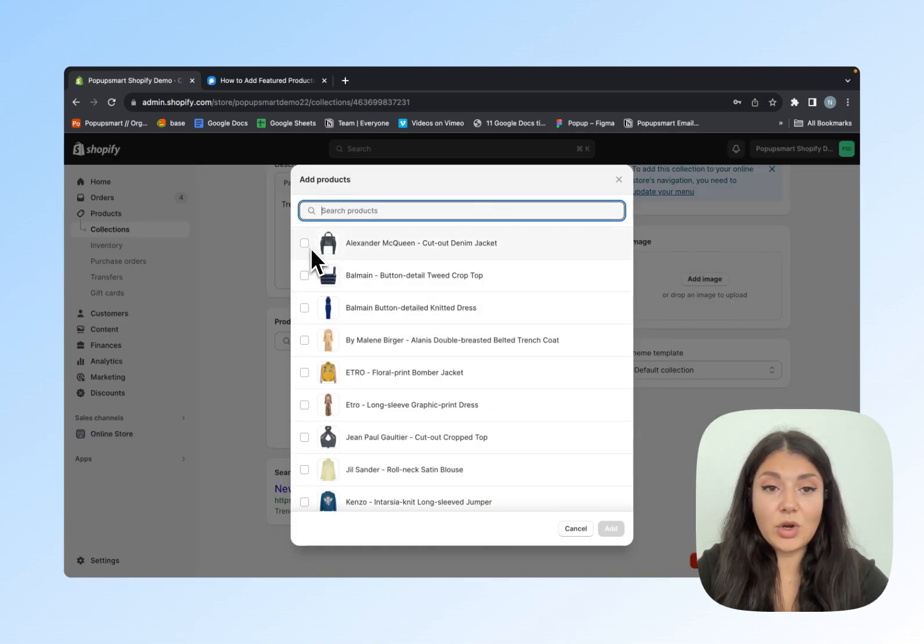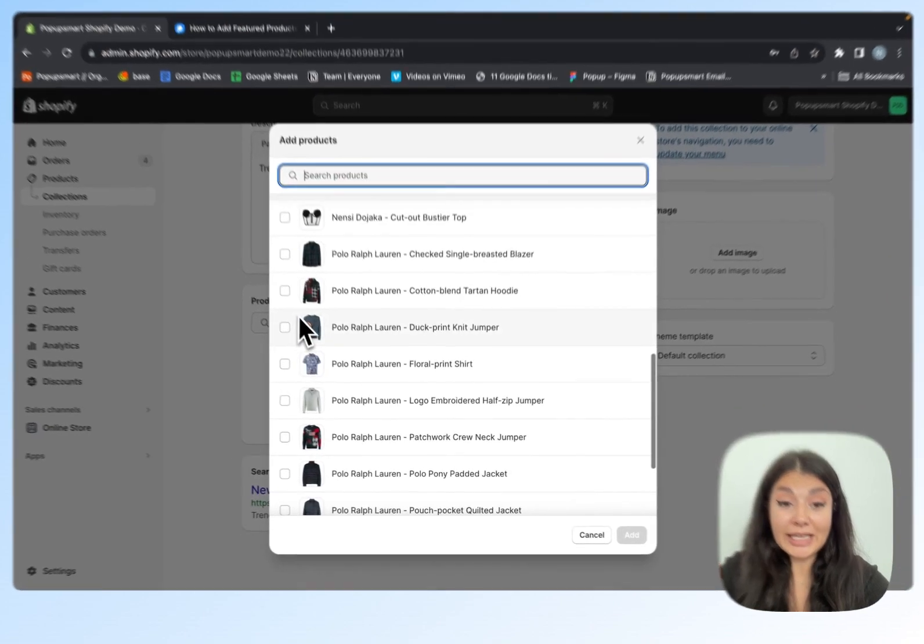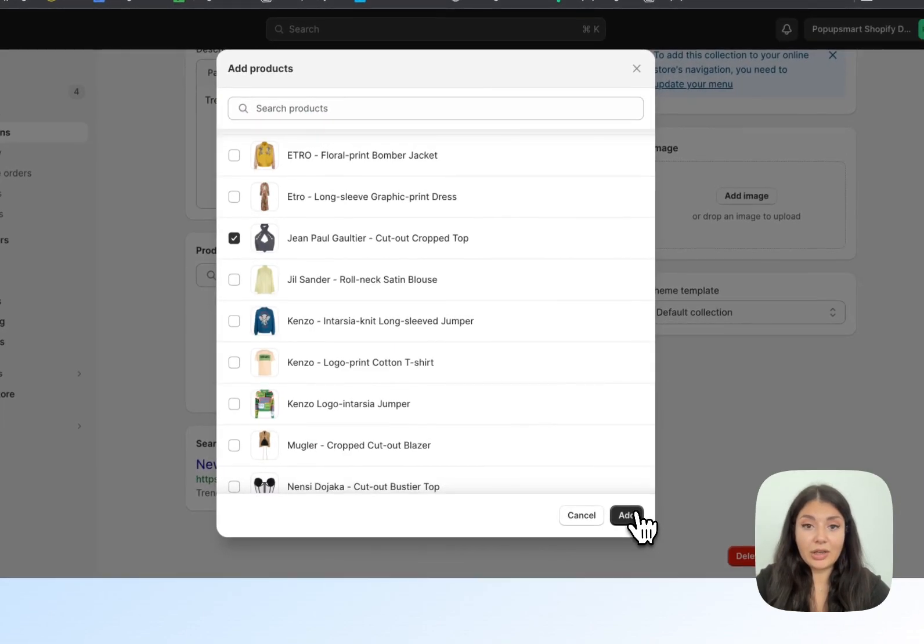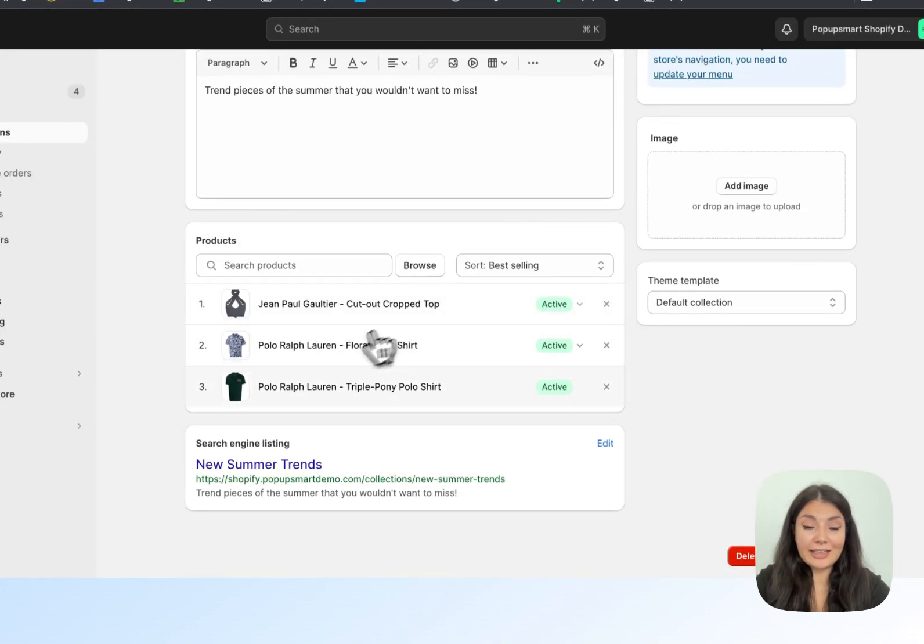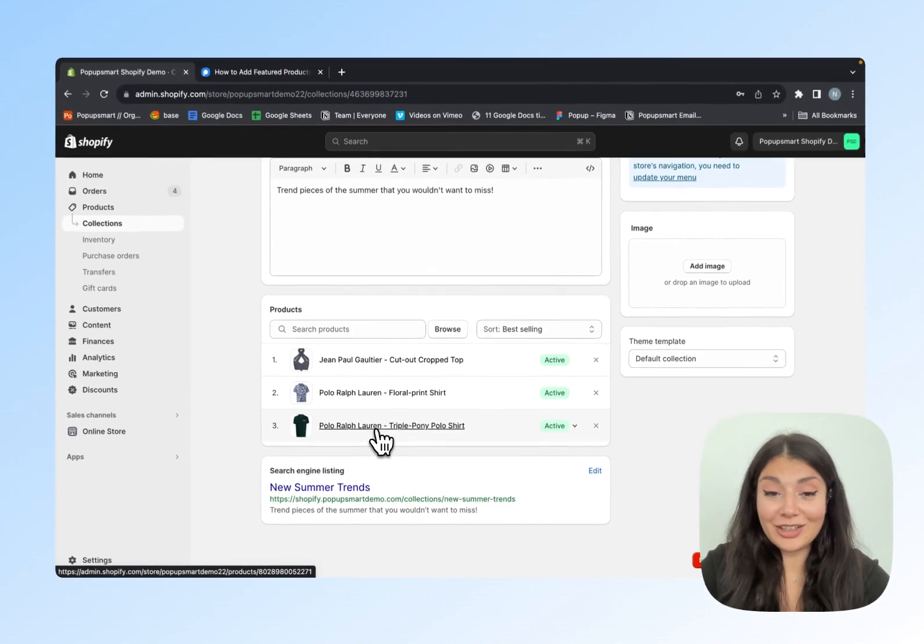This is where you will add products to your collection. Let's click Add. We have now added our products to our collection.